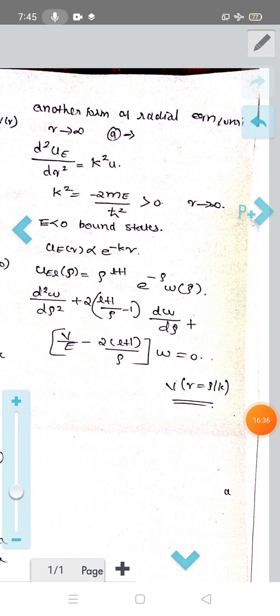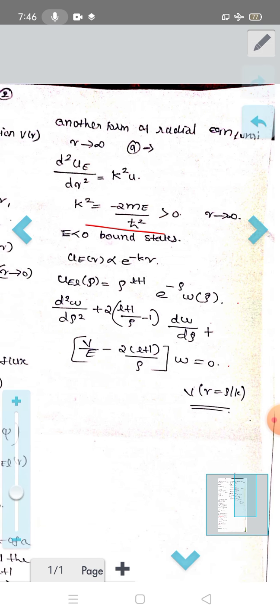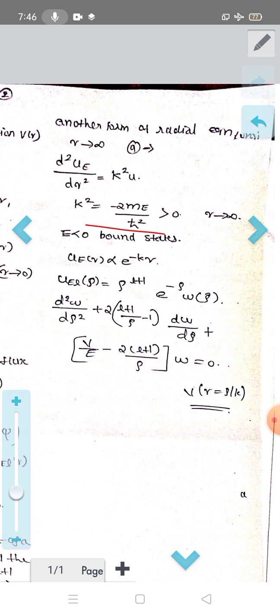For bound states of potential energy functions V(r) that tend to 0 as r → ∞, there is another form of the radial equation. As r → ∞, equation 9 becomes d²u_E/dr² = κ²u, where κ² = −2mE/ℏ² > 0 as r → ∞. Since energy is negative for bound states, the solution is u(r) ∝ e^{−κr}. This suggests using the dimensionless variable ρ = κr.